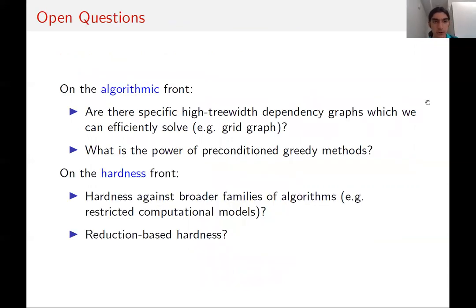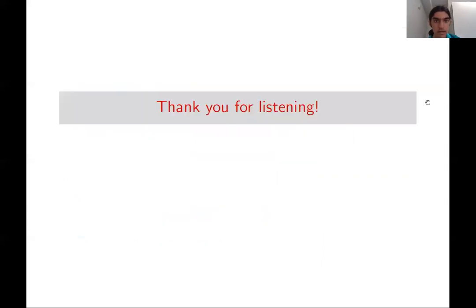To conclude, some open questions: on the algorithmic side, are there high tree-width dependency graphs which can be efficiently solved without condition number assumptions? The grid graph is a good example—we've shown preconditioning algorithms can't solve it, but maybe new algorithmic techniques would work. We might also ask about the power of preconditioned greedy methods such as orthogonal matching pursuit. On the hardness front, can we show hardness against broader families of algorithms, restricted computational models, or even reduction-based hardness from conjectured hard problems such as planted clique? Thank you for listening.